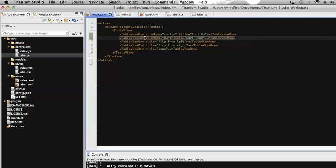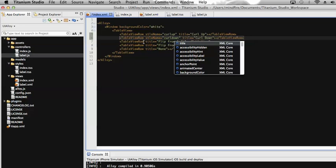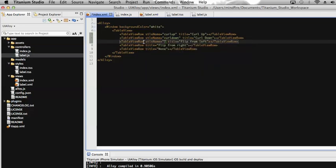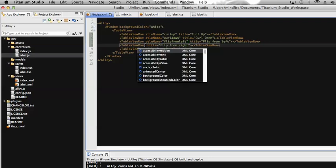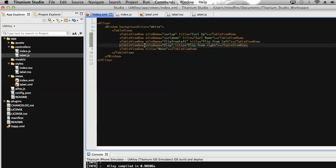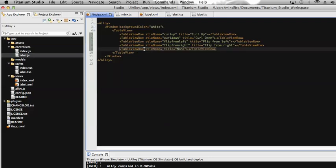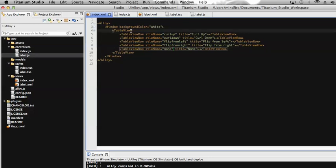By this way I'm going to add the `styleName` property for the different rows — this will be flip from left, and the same way it will be flip from right. So here I have made the table view. Now let's go to the controller, which will handle the click event on the row and navigate with a different transition style.